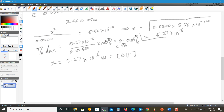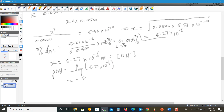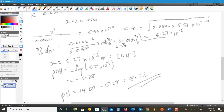We're not finished yet because we need to find the pH. pH equals −log(5.27×10⁻⁶), giving a pOH of 5.28. So pH = 14.00 − 5.28 = 8.72. That's the pH of the solution at the equivalence point. That's how you calculate the pH at the equivalence point for the titration of a weak acid versus a strong base.